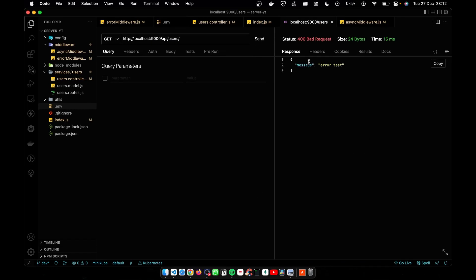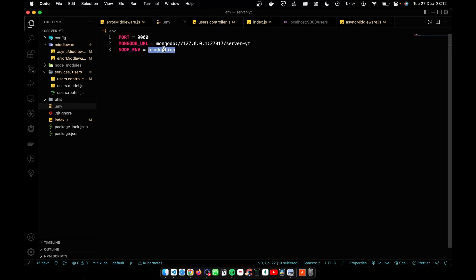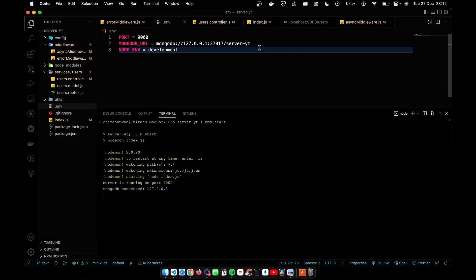Now I'm going to send that. You can see I don't get the stack. Now I'm going to change this to development. Then I have to restart the server again.